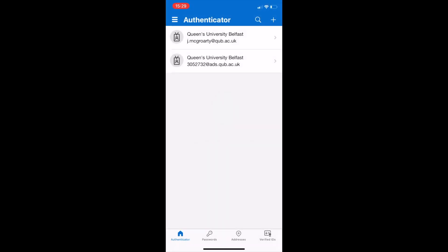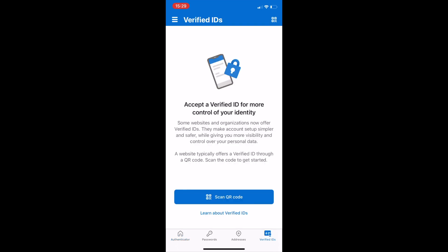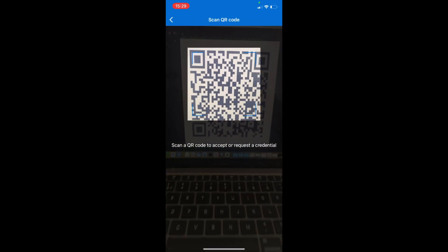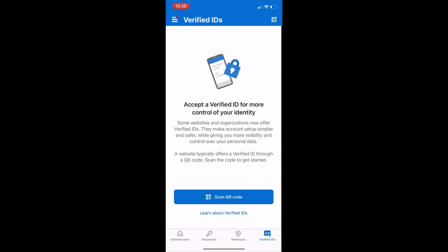When you open the app, navigate on the bottom menu to Verified IDs. Once you are here, select scan QR code and scan the QR code that you generated on Kelvin2.